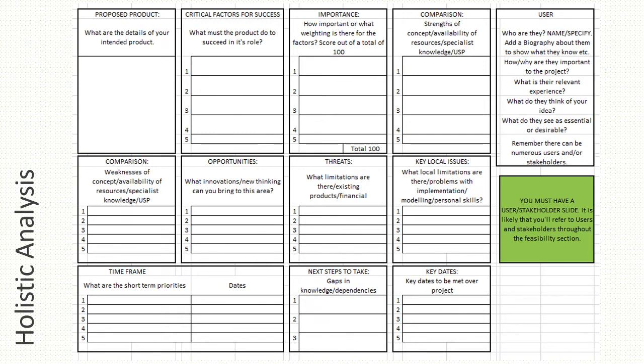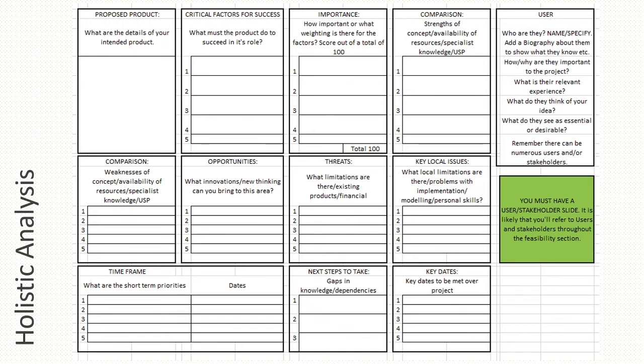There's also some information on the right hand side column, which is looking at the user. We'll talk more about user focus when we get to the design brief and user, which is 1.2, which is the next video after this one. But fundamentally, you have to have a user. You need to know who they are. There's a variety of questions there that will help you to identify who they are, why they're right for your projects, how they're going to help you out.